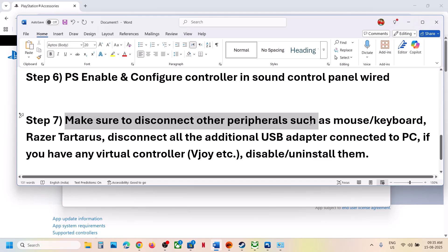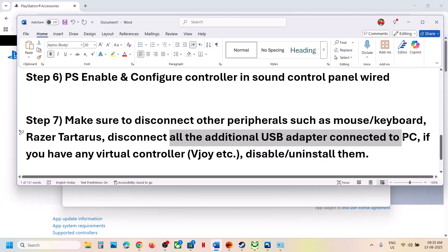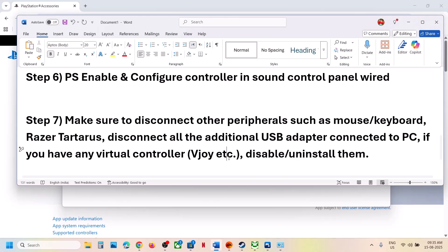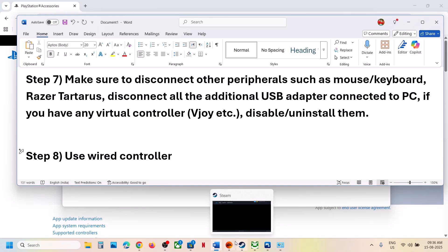Also, disconnect any external devices connected to your computer when launching the game — like extra mice, keyboards, or extra controllers. If you have a USB dongle or USB adapter connected, disconnect it. Disable or uninstall any virtual controllers like vJoy. Disconnect wheels, HOTAS, pedals, or any other USB adapters. Lastly, if wireless is not working, connect your controller using a cable and then launch the game.